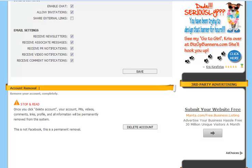And the last section within the account settings is the account removal. Completely remove your account. But once you click delete account, your account, press releases, video comments, links, profile, and all information will be permanently removed from the system.